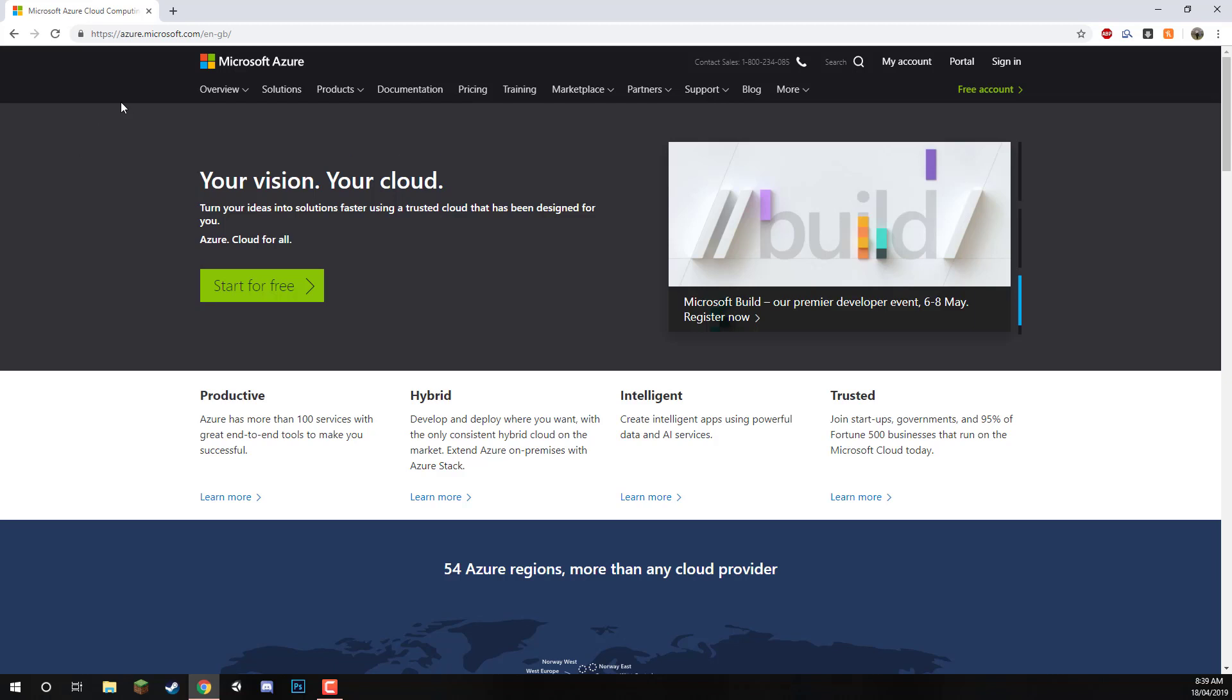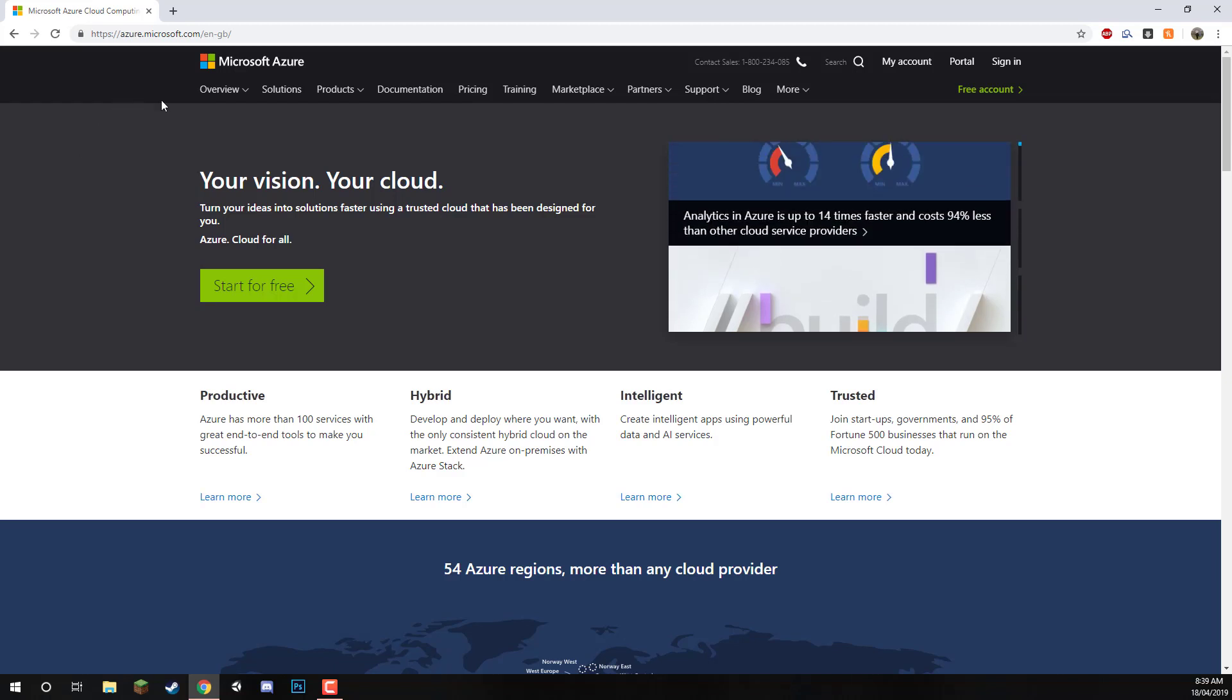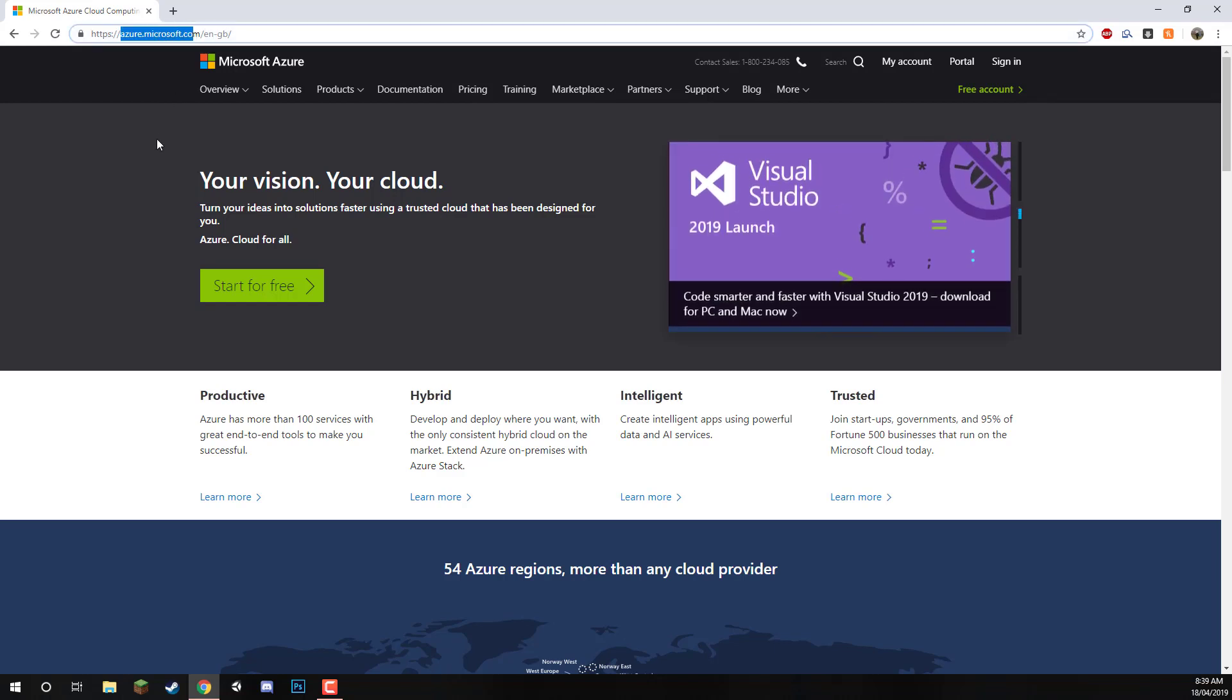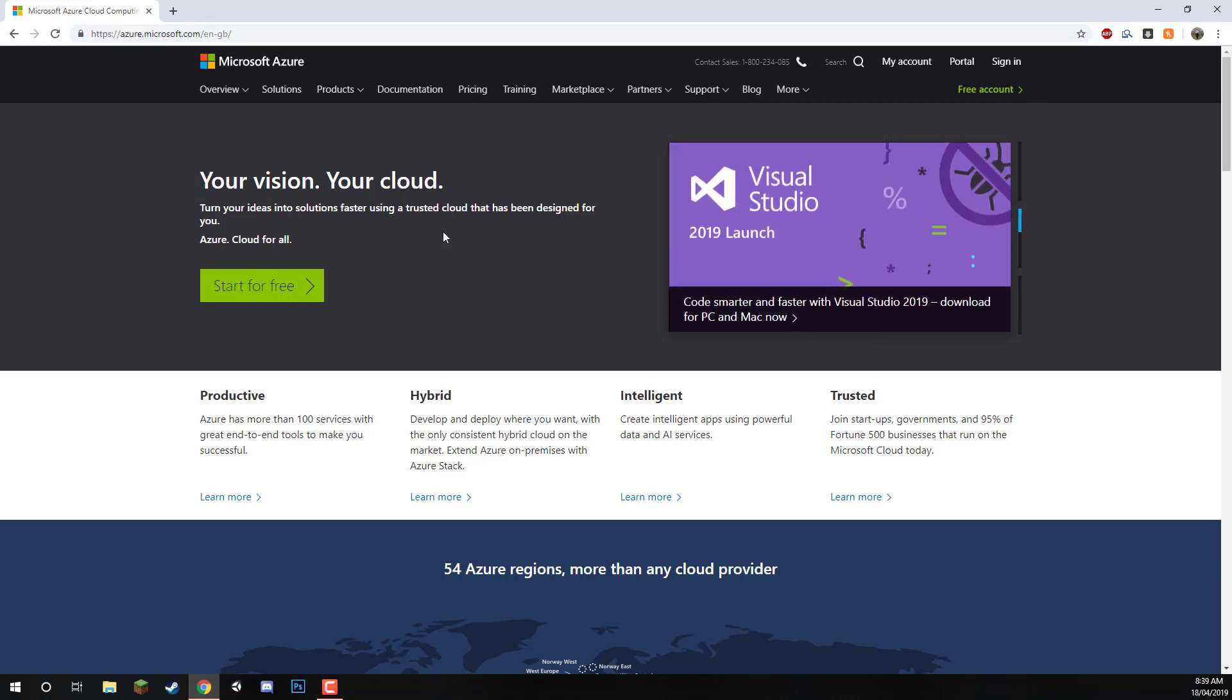The first thing we want to do is go to the Microsoft Azure website. This is just at azure.microsoft.com and it should take you to the homepage.